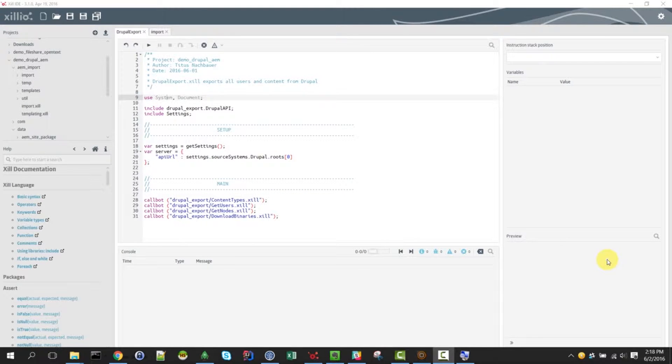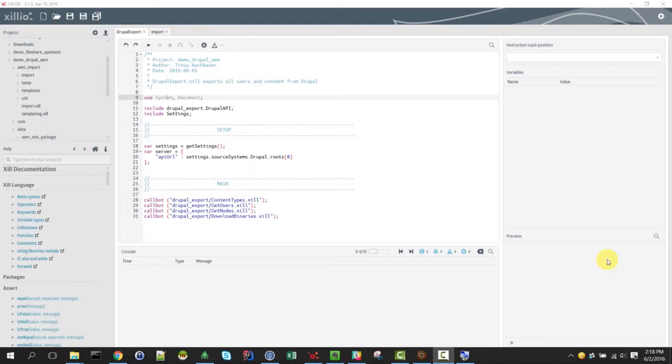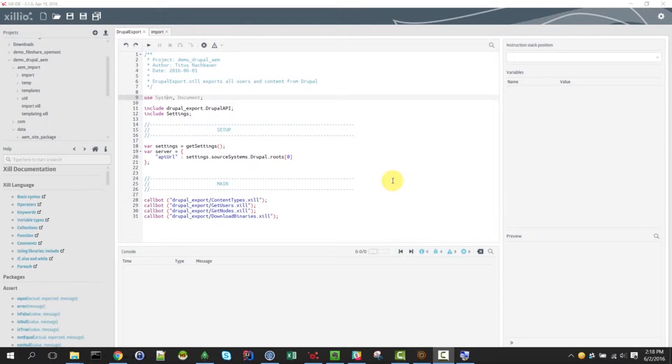Hello and welcome to this demonstration of a web migration using Xil IDE and Xil Content Scripts. What are we going to do today? What we want is to migrate from one content management system to the other.